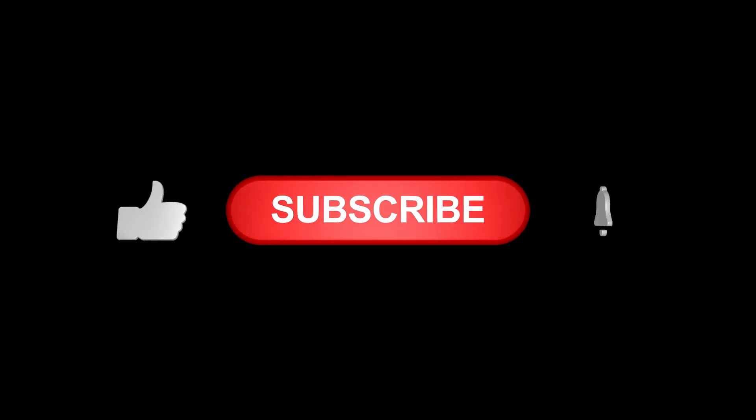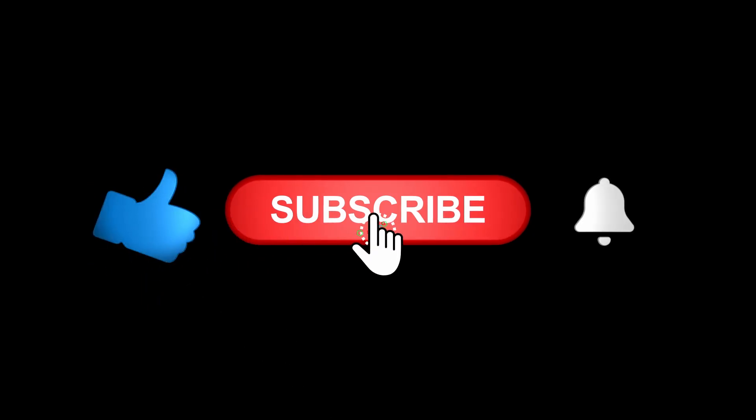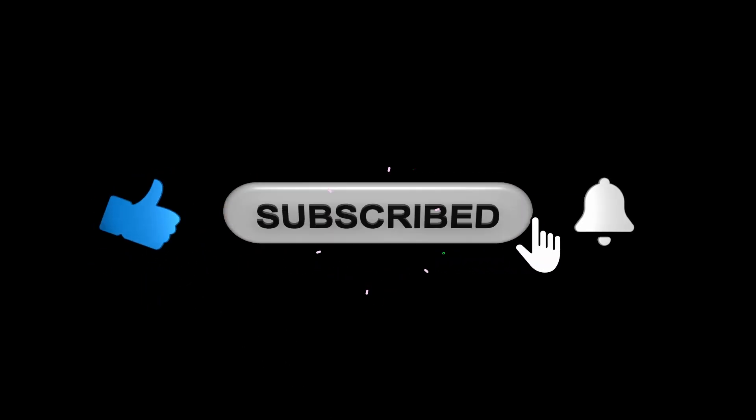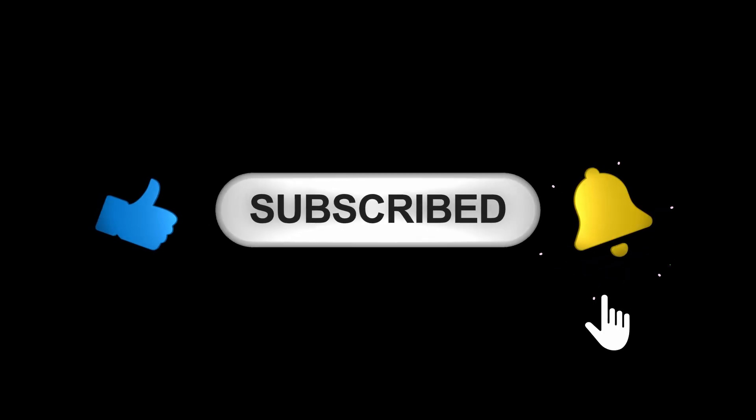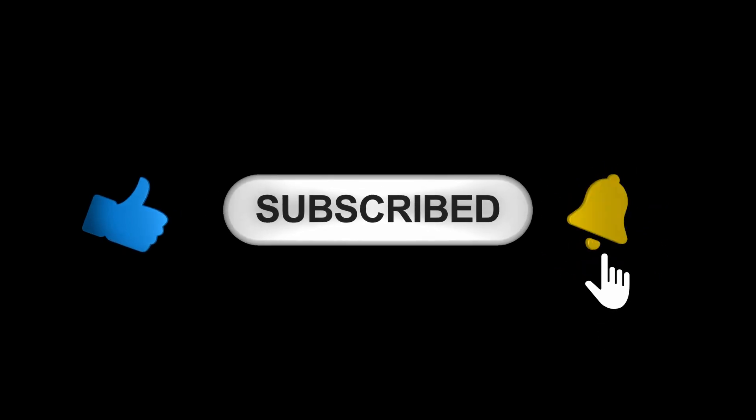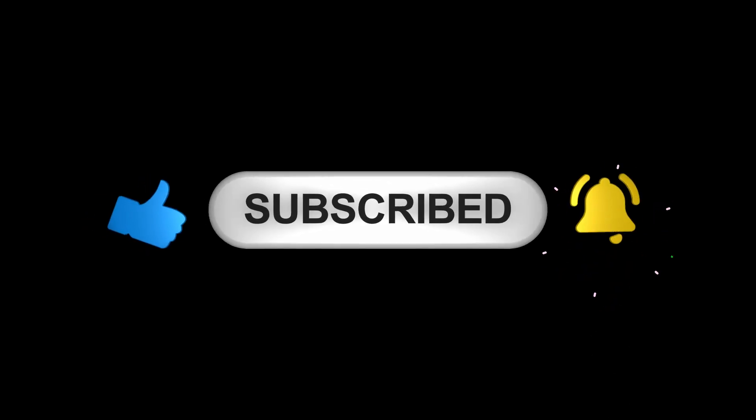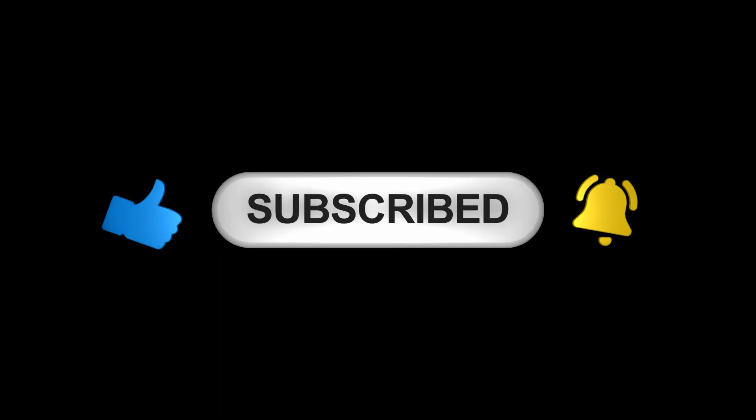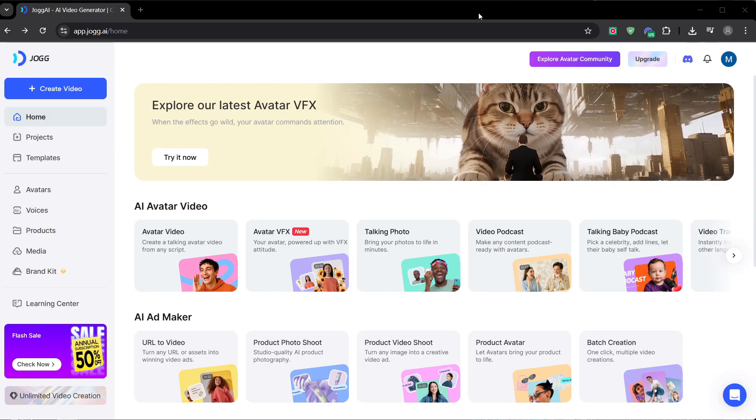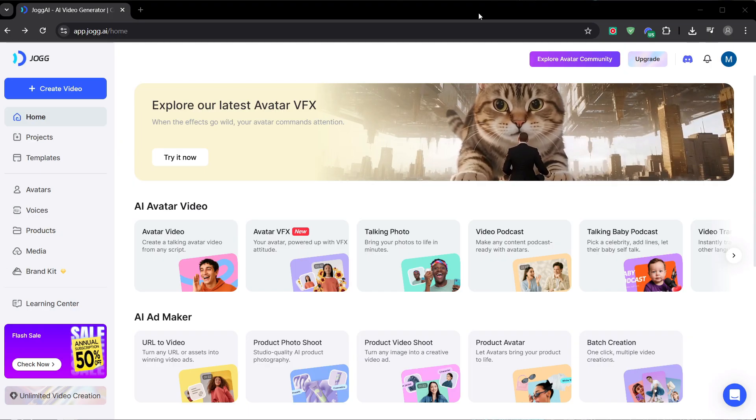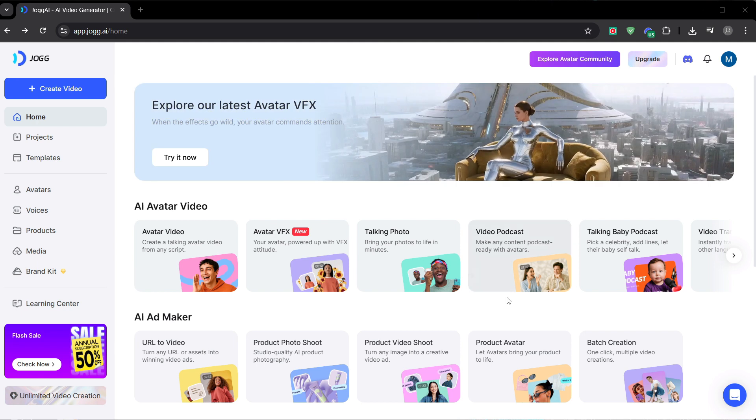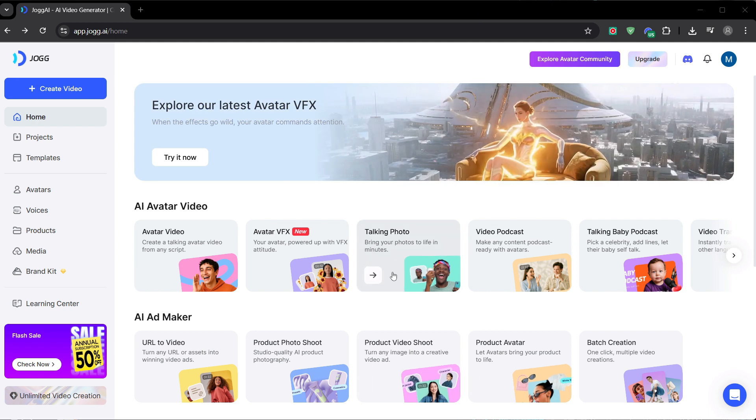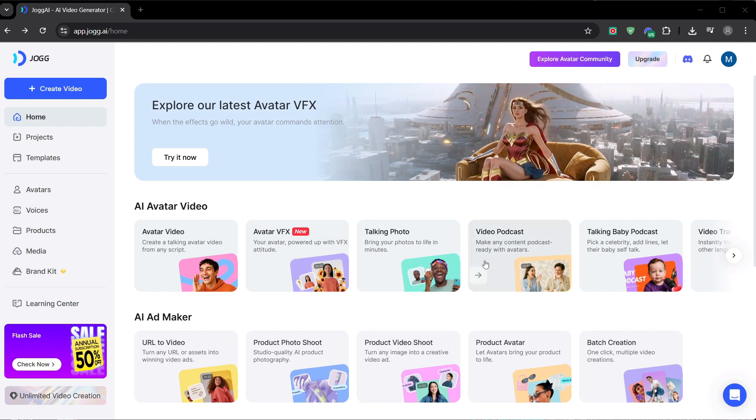What's up everyone, I'm Malva, and if you're ready to build your own faceless channel, do me a quick favor and hit that like and subscribe button down below. Your support lets me find and break down game-changing workflows like this one. All right, let's get into it. The tool we're using is a hidden gem called Jog AI, and the link is right at the top of the description.